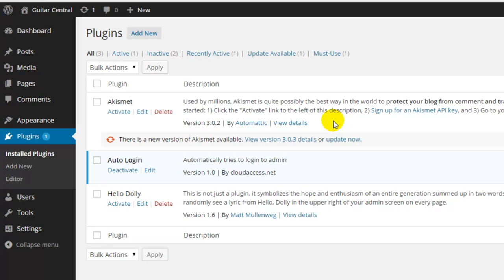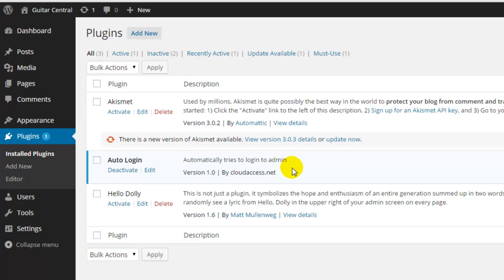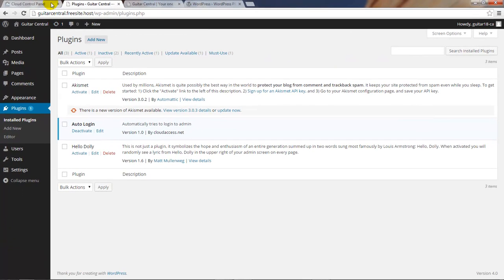The second plugin that's installed in the site is the auto login plugin that we installed when you provision the site from our platform. This allows you to automatically log into the site from the cloud control panel or the CCP.